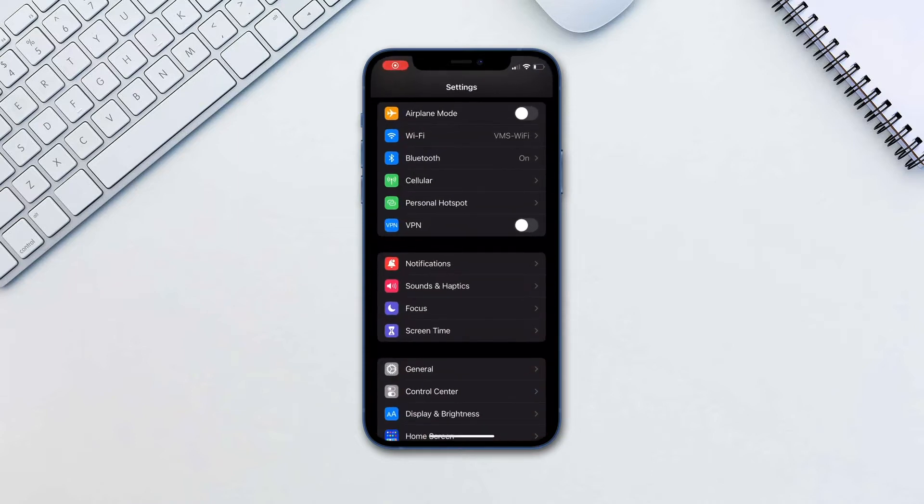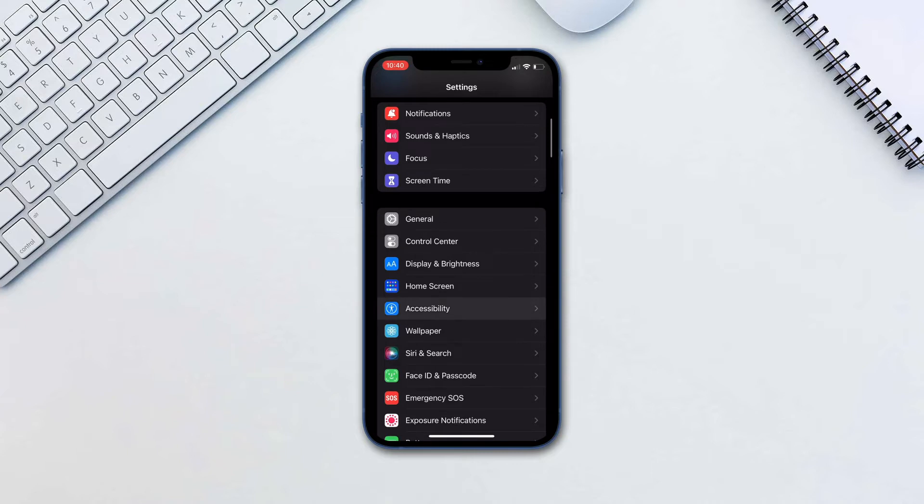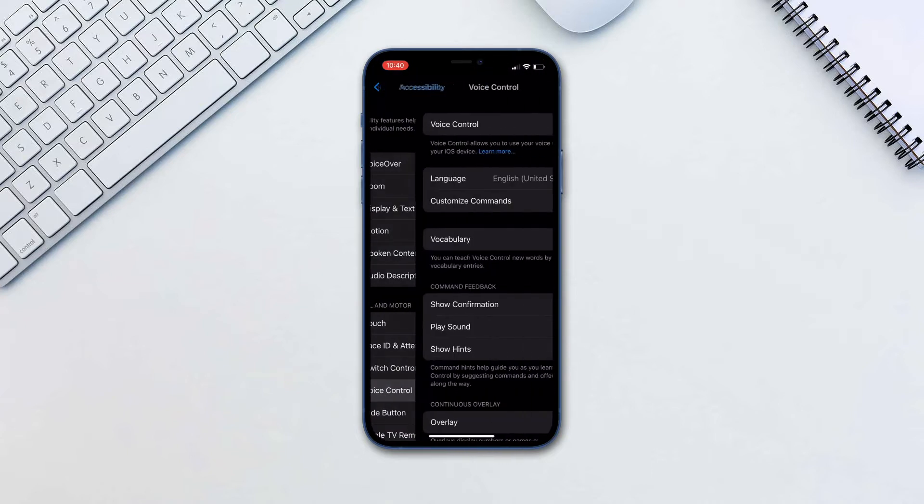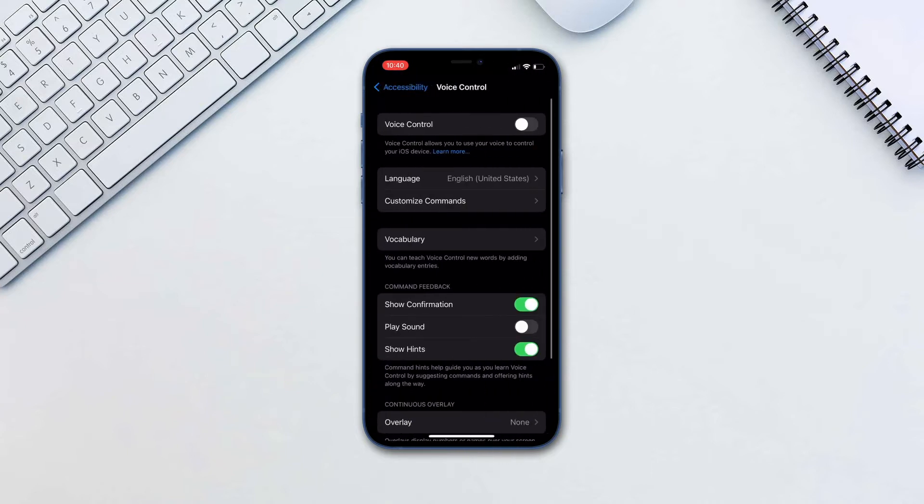Open Settings, Accessibility, Voice Control. Turn on Voice Control.